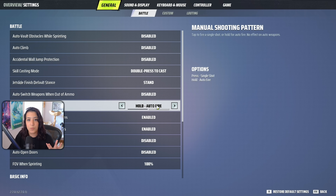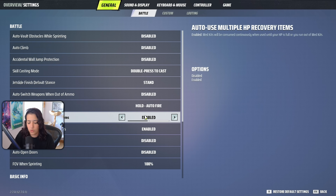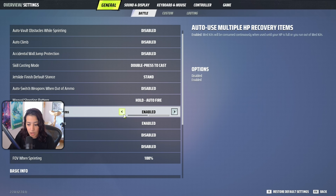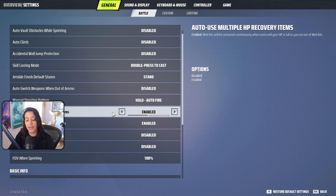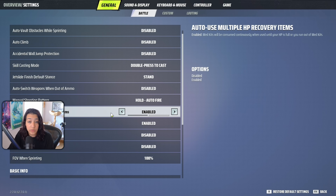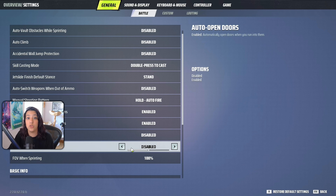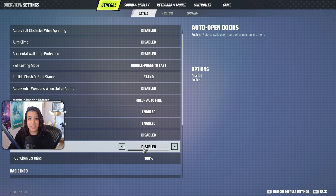Manual shooting pattern is set to hold to fire. The other option is press for single shot, but hold to fire is good in any case — if you're trying to tap fire you'll do so anyway. Use multiple HP recovery items: enabled. Shield recharges: enabled — this means you'll consecutively use multiple syringes, and you can always cancel by switching to a weapon. Continuous buddy deployment: disabled. Auto open doors: disabled — make sure to disable this as it can get you killed, especially near snipers.